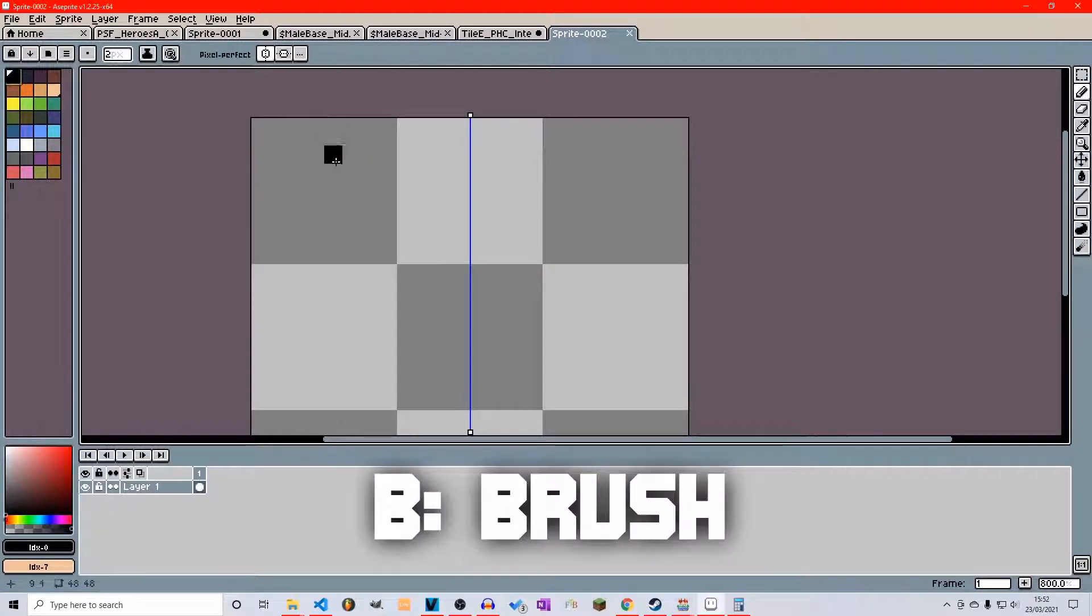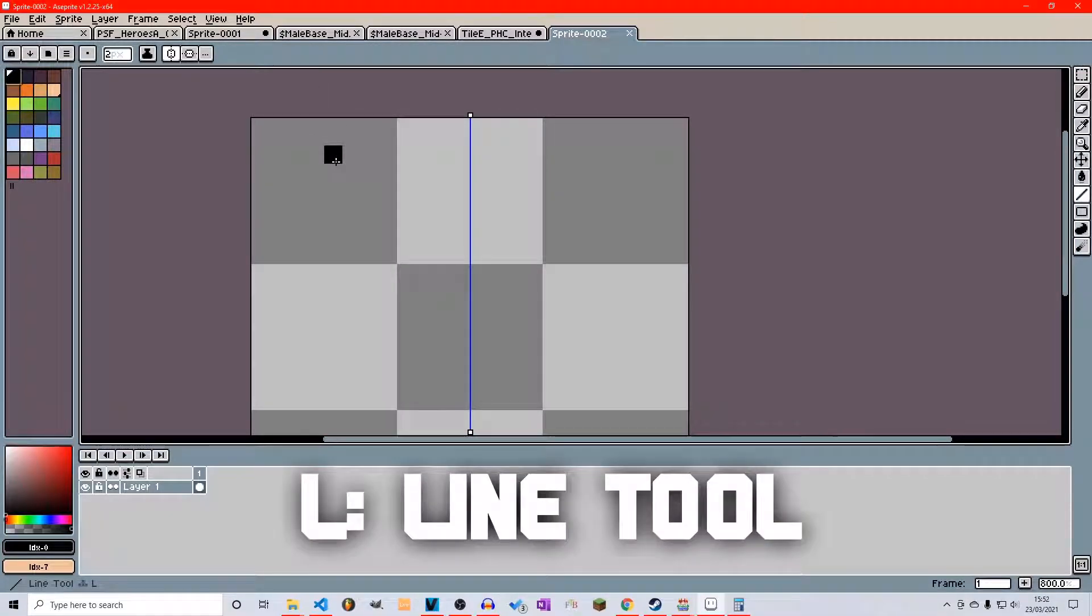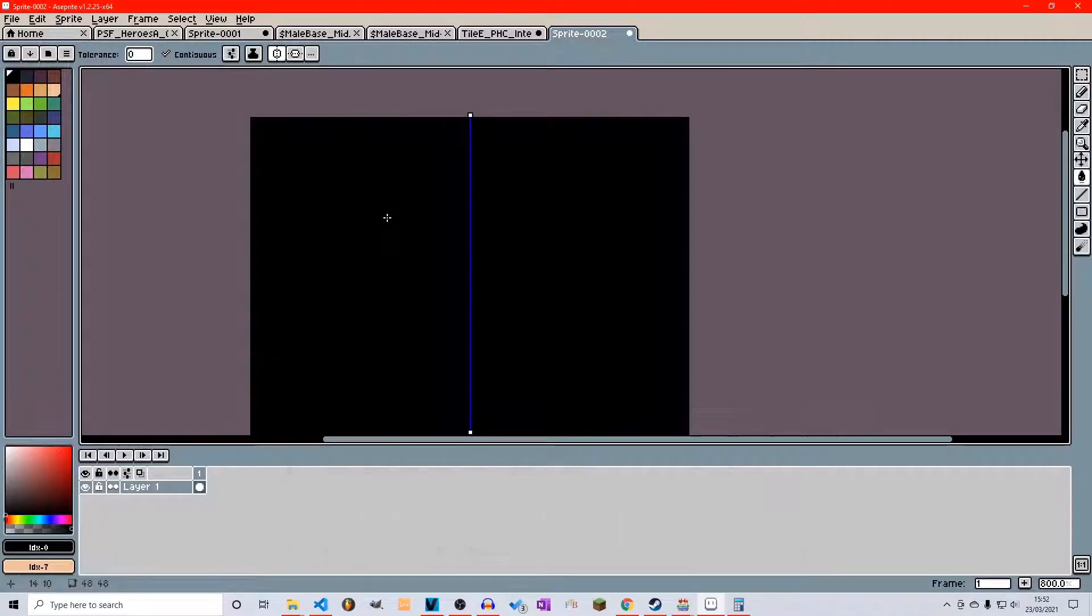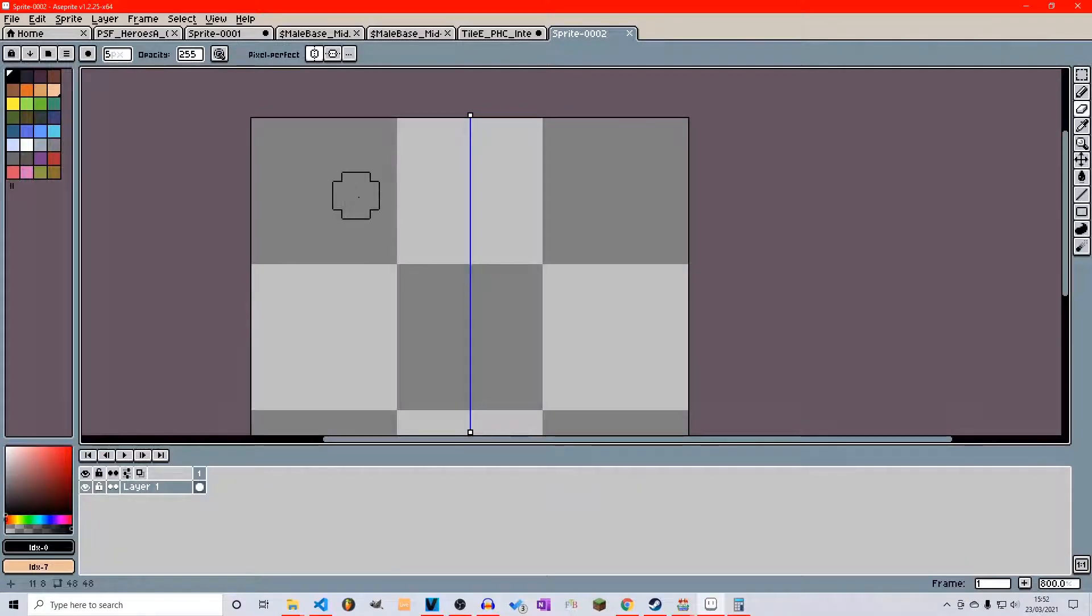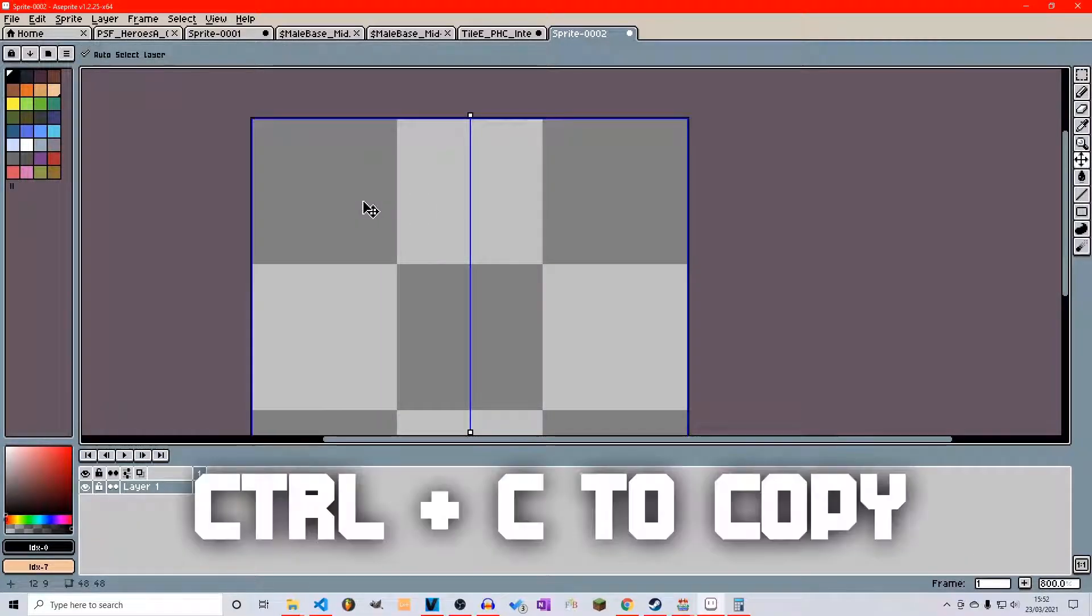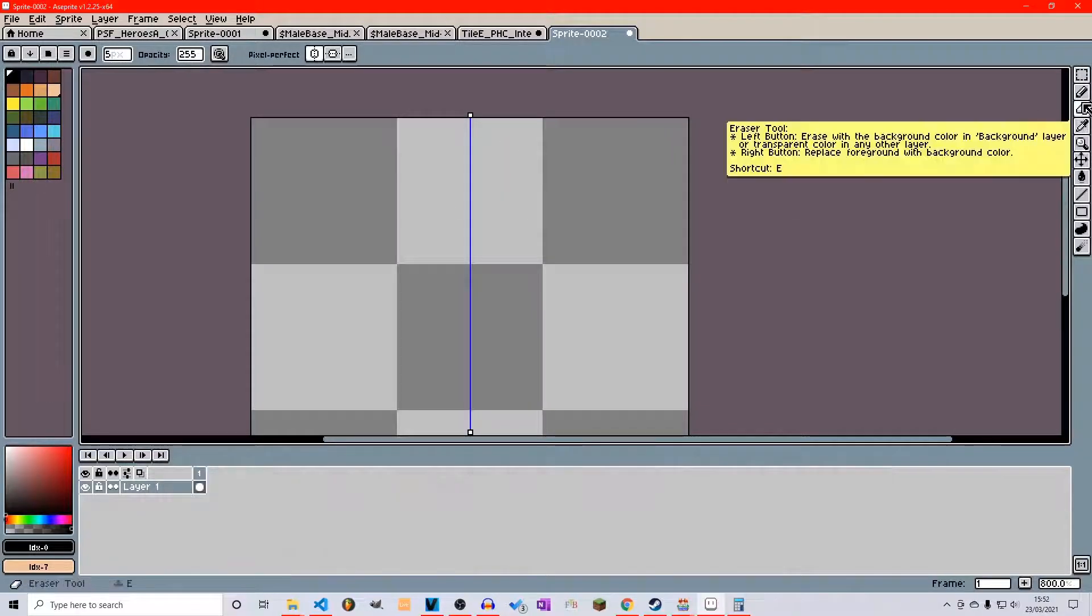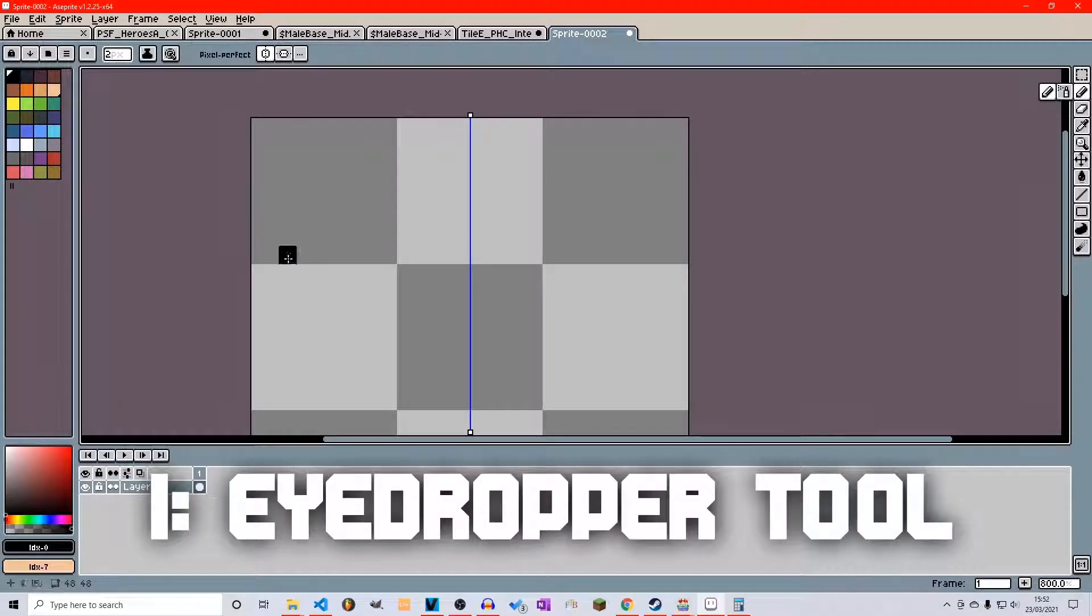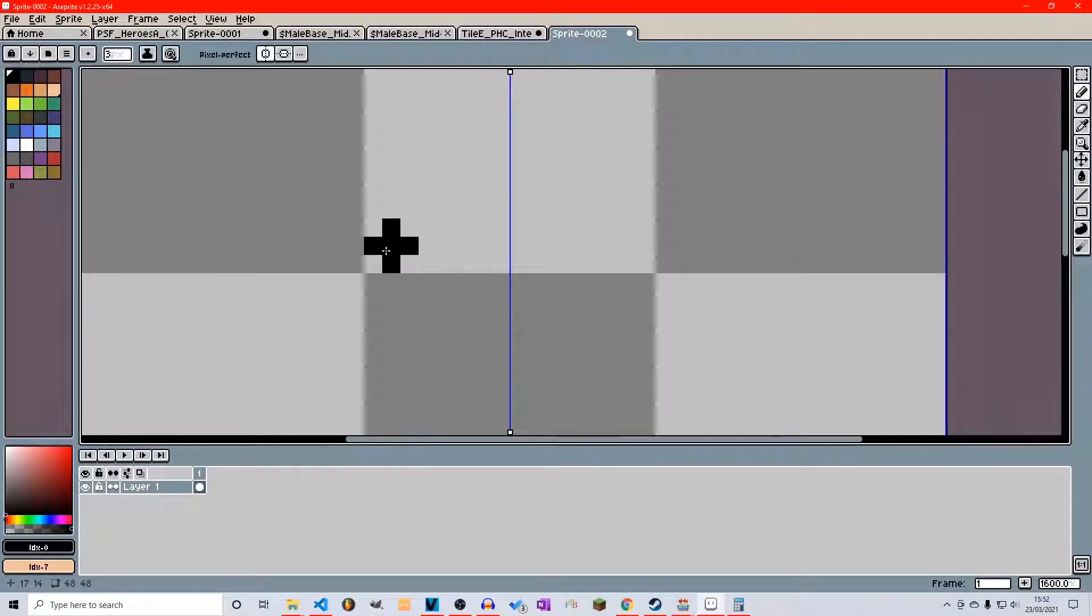Now it means whatever we draw, some good key shortcuts here. B for brush, L for line tool, G for bucket fill, E for eraser, ctrl C and ctrl V as standard and I for your eyedropper. Very useful tools here.